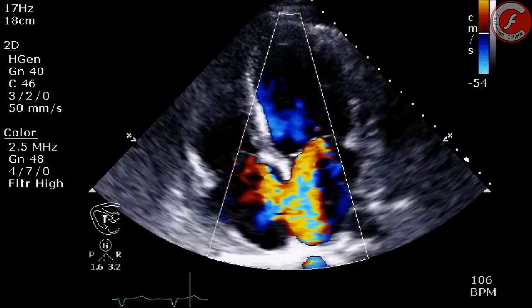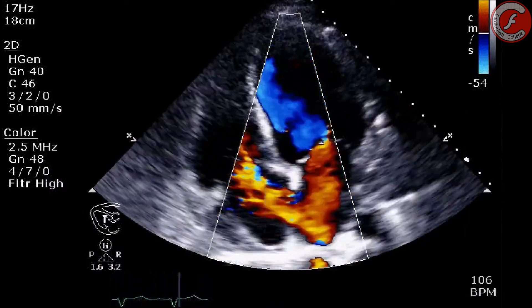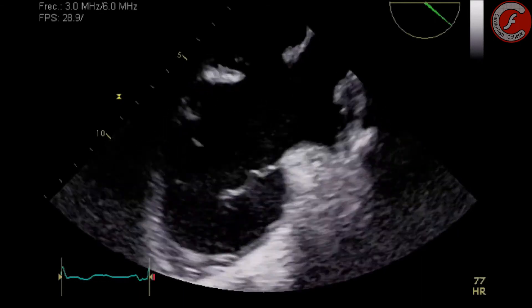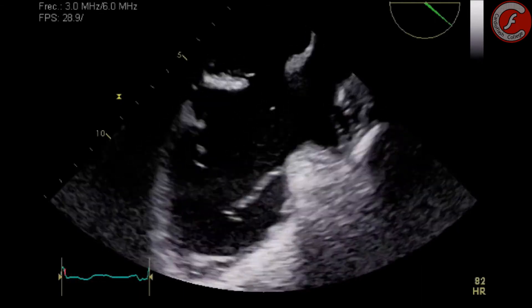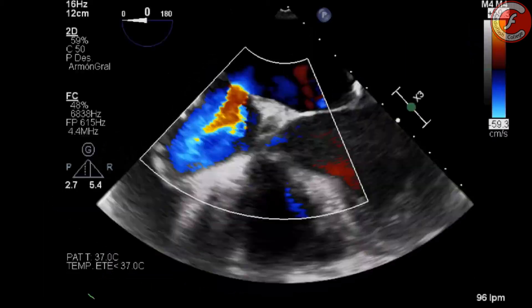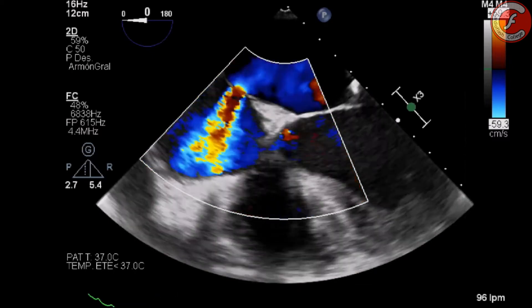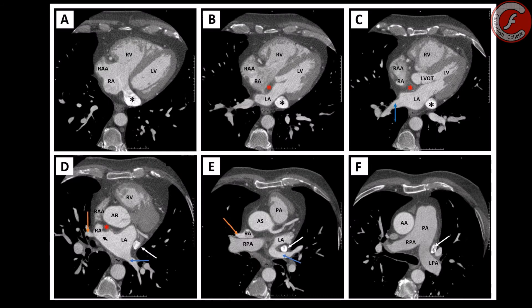Secundum and primum septal defects can typically be seen with transthoracic imaging. However, multi-plane transesophageal echocardiography may be needed to visualize sinus venosus or coronary sinus defects with certainty. Transesophageal imaging is highly accurate in visualizing anatomical relationships and associated anomalies. Magnetic resonance imaging can be helpful in selected cases with suspected associated defects such as partial anomalous pulmonary venous connection, or when echocardiographic findings are inconclusive. MRI can also provide accurate quantification of ventricular volumes and of pulmonary and systemic flow.